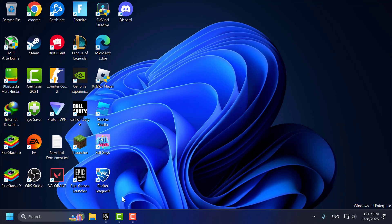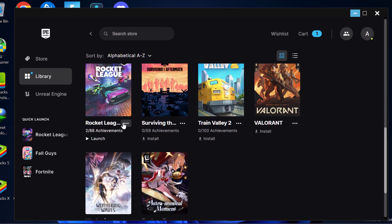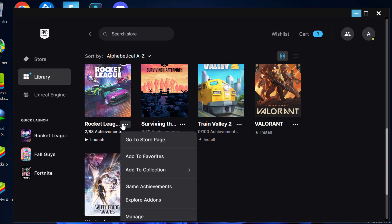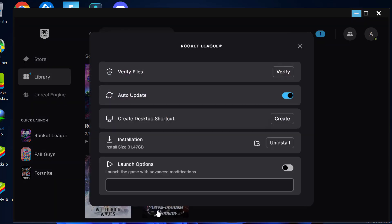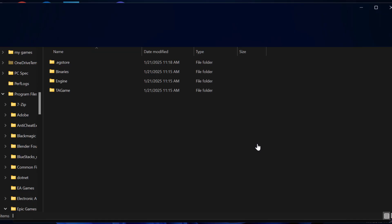Method 1: Open Epic Games. Click on the three-dot icon next to Rocket League and select Manage. Now select the Verify option next to Verify Files. After getting verified, click the folder icon to open Install Location.